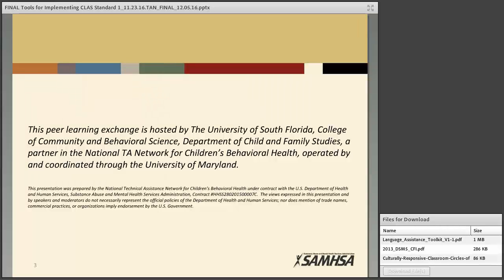She has also conducted training on cultural identity and how to implement the CLAS standards, and has authored or co-authored briefs and TA tools to help systems of care organizations understand and implement the CLAS standards at the organizational level. This presentation is being recorded. Your lines will be muted to help eliminate background noise, so feel free to use the chat box for questions or comments. Following our brief presentation, we'll open the lines for further questions and discussion.